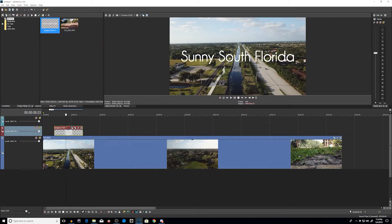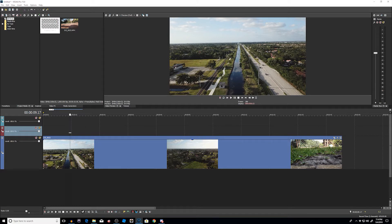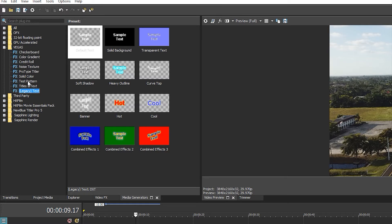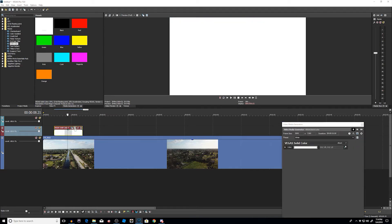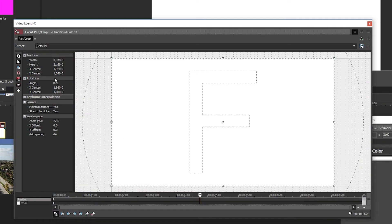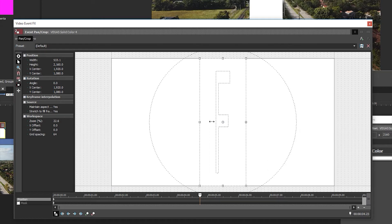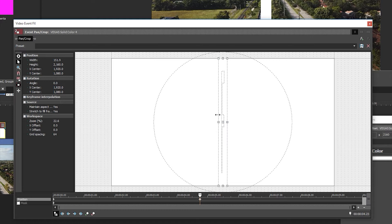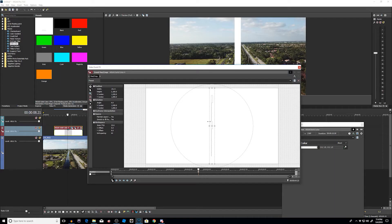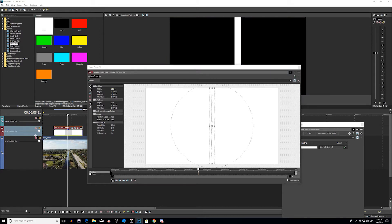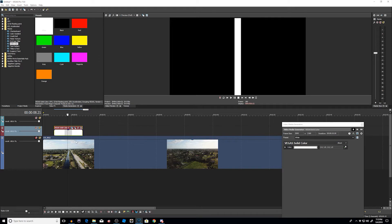So we're going to keep my South Florida mask layer, get rid of the push transition, and get rid of that layer. All right, so now for the second example. My project media is already there. First we want to create our bar — the bar that we saw going from the right to the left. This is actually really simple. We're going to go to media generators and go to solid color. I'm going to use white and put it right here. I will go to my event pan and crop. Make sure those triple X's are off, and we want to make a really skinny bar right here in the middle.